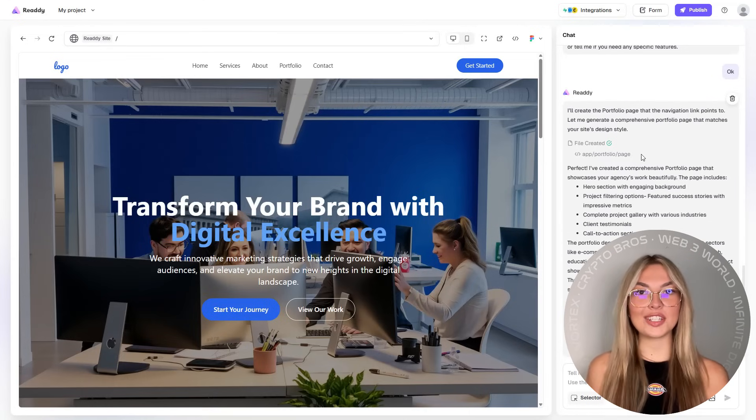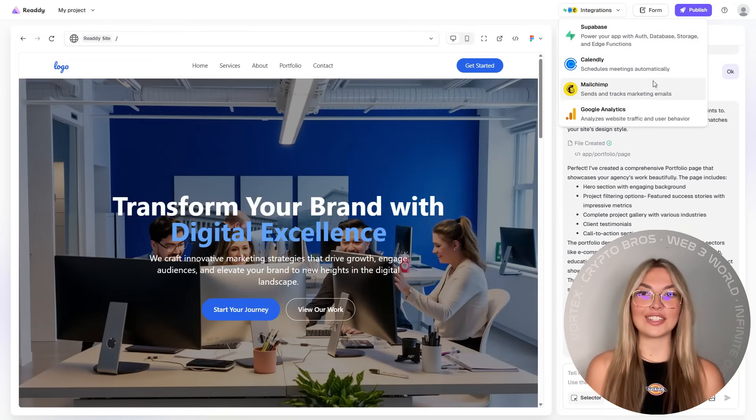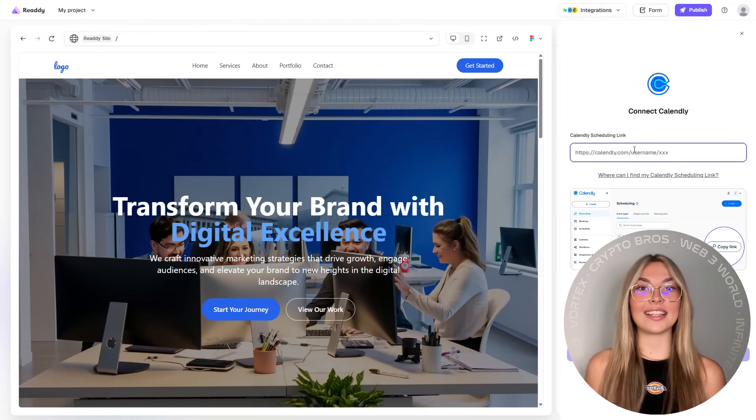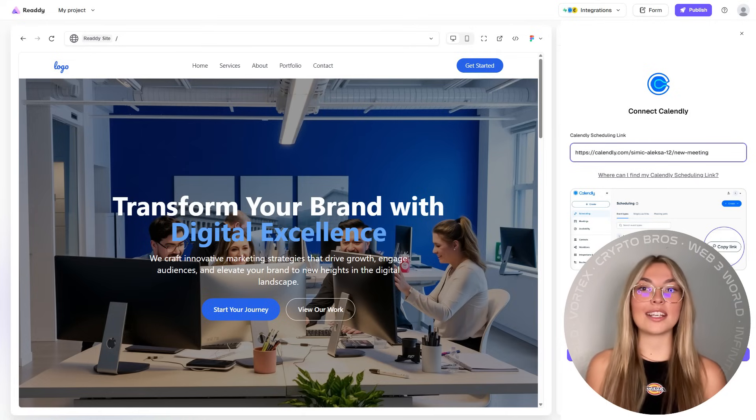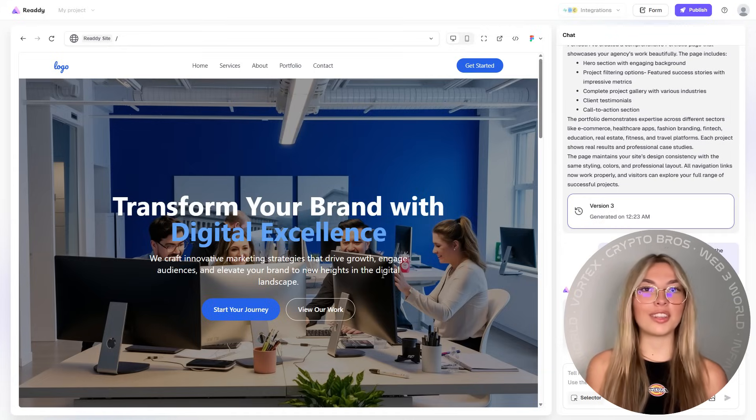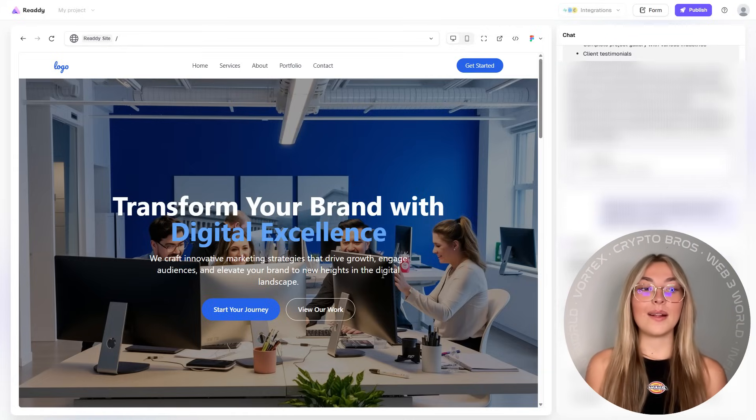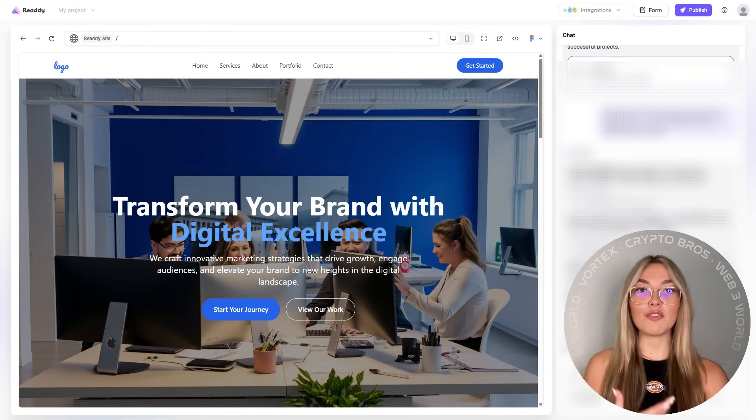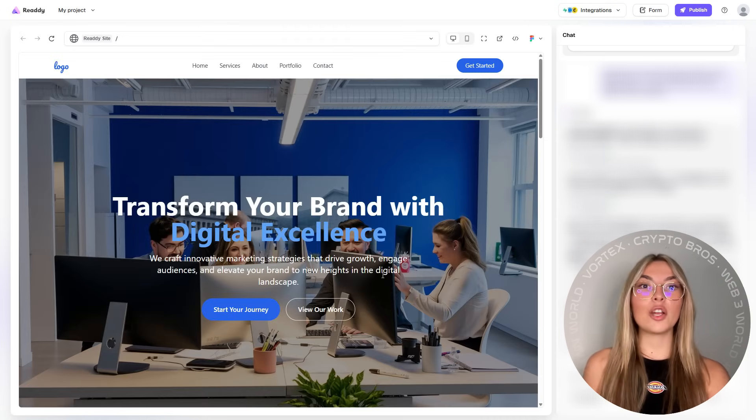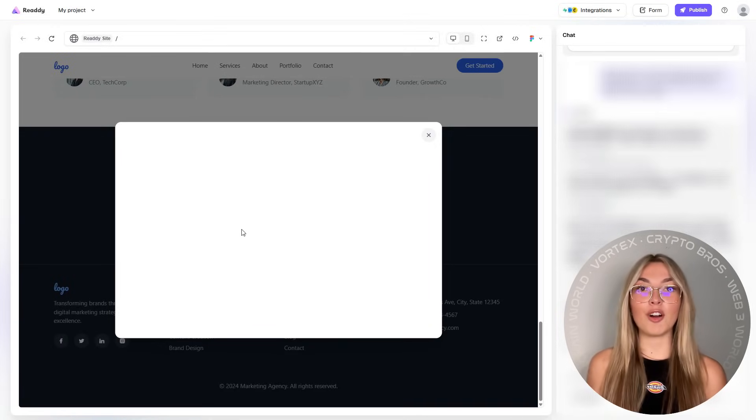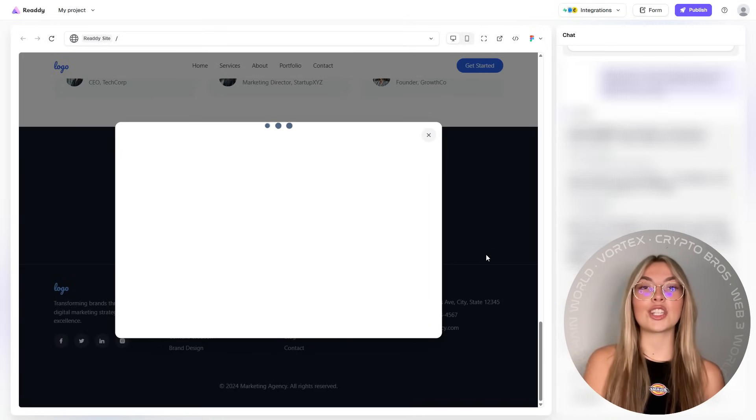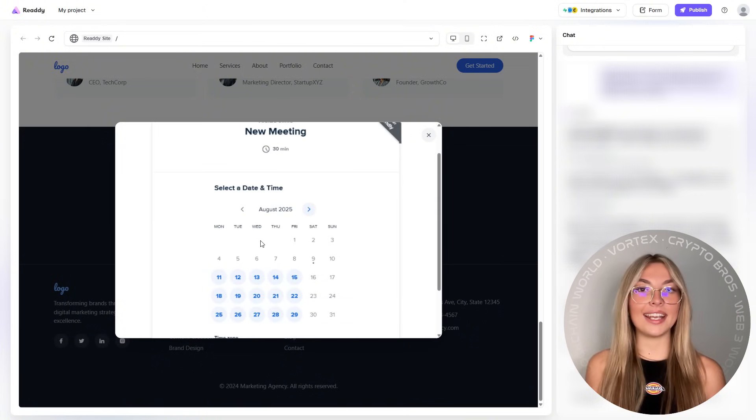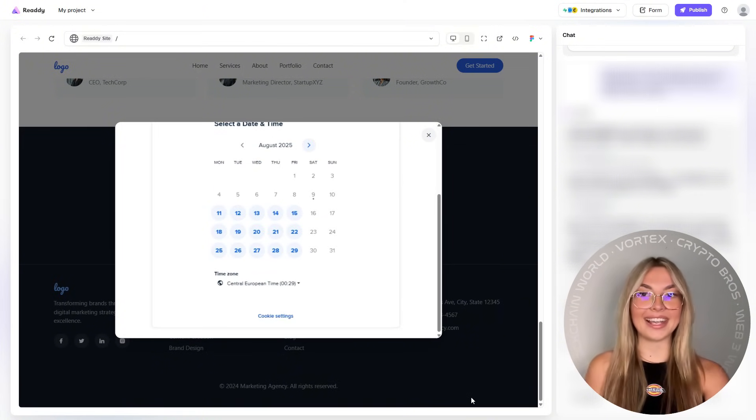And what's a modern site without smart integrations? Ready also connects directly with Calendly, so your visitors can book meetings right on your site. No back and forth emailing. Super efficient. And you can also sync your email forms with MailChimp, which makes it easy to track engagement, automate follow-ups, and grow your list on autopilot. It's not just a pretty site. It's a functioning client magnet.